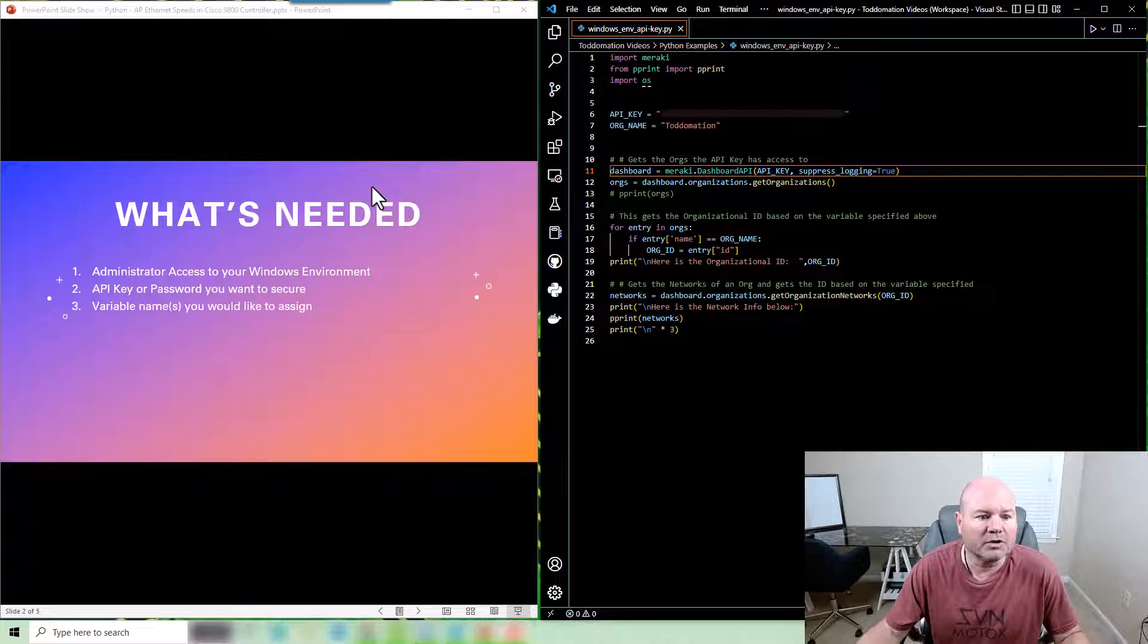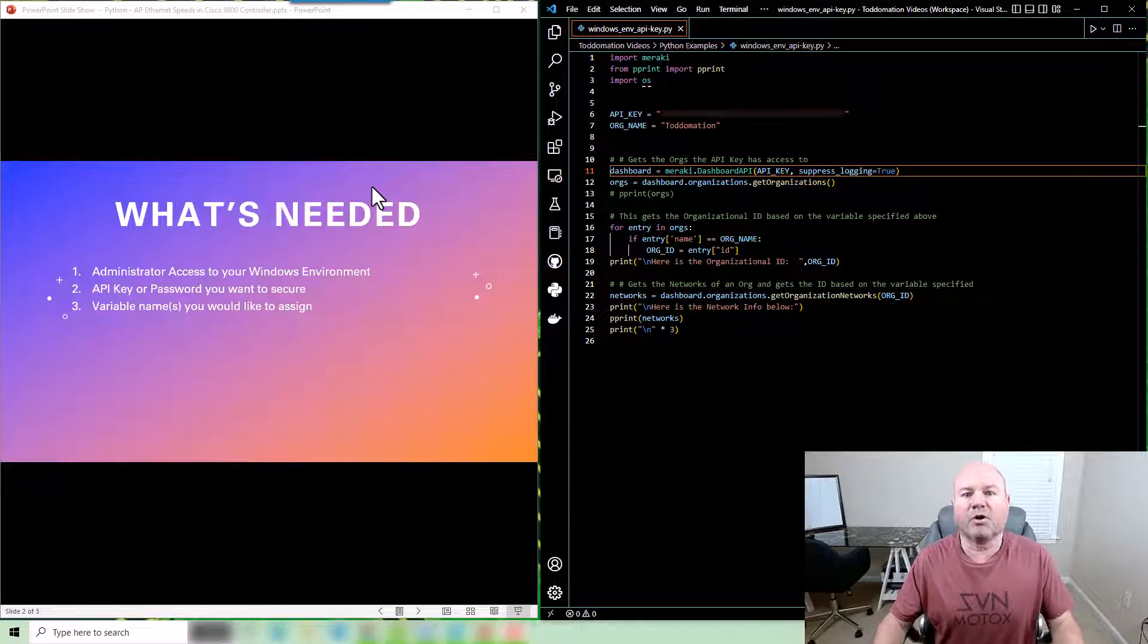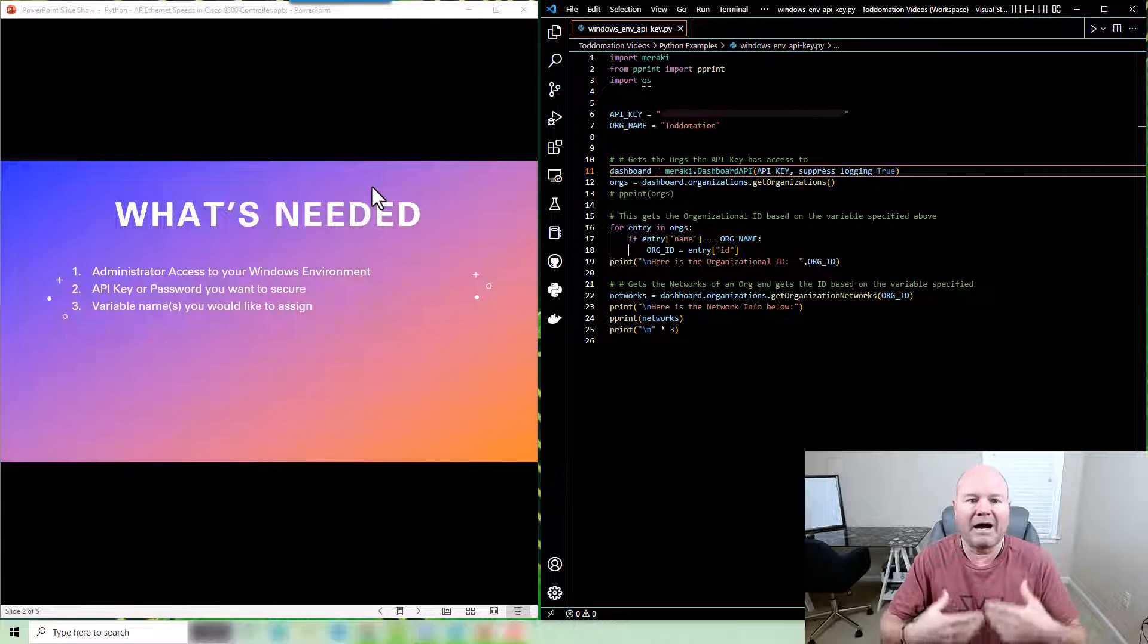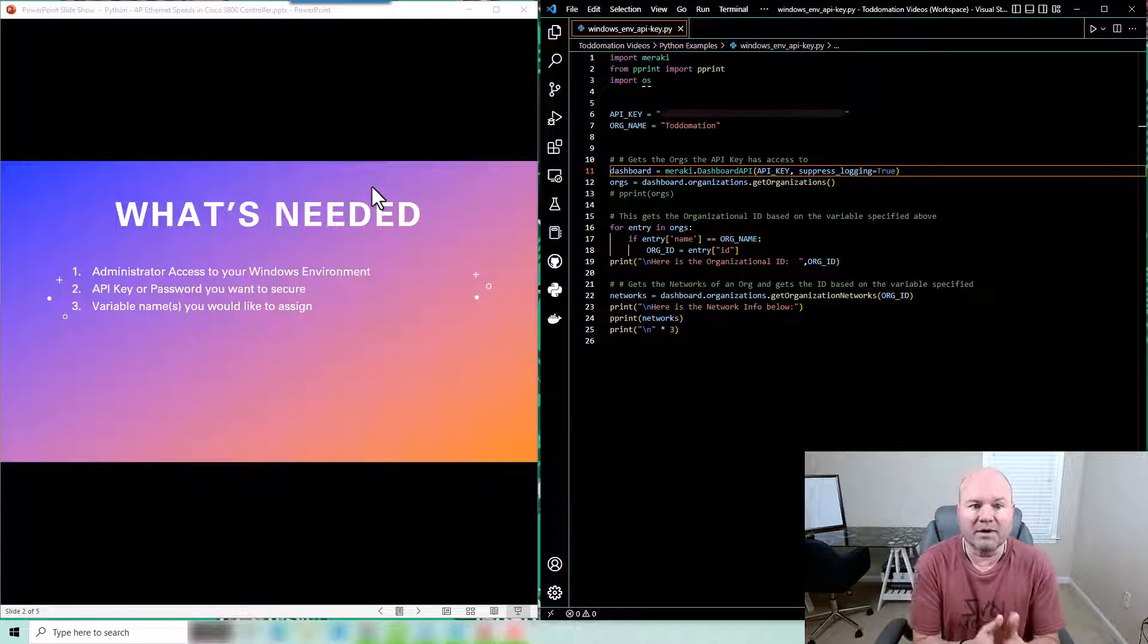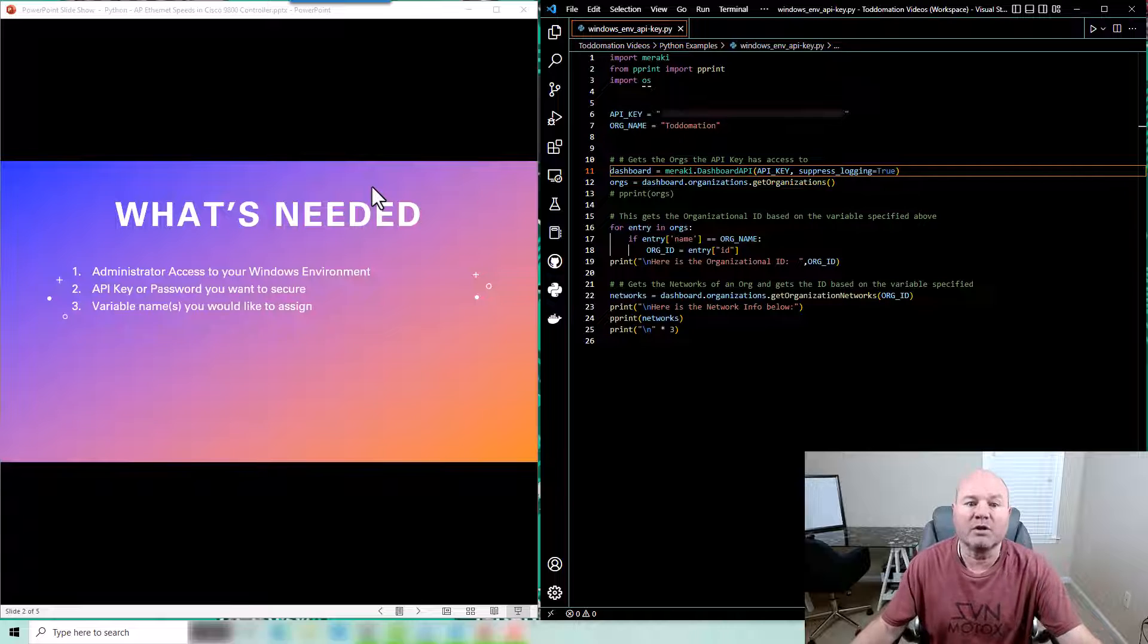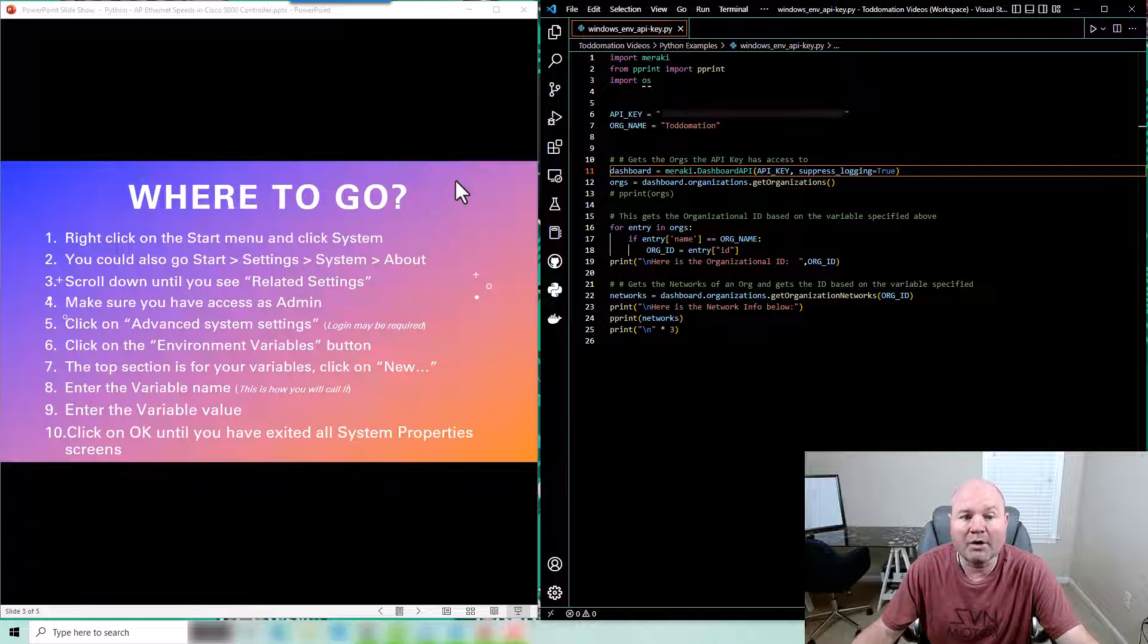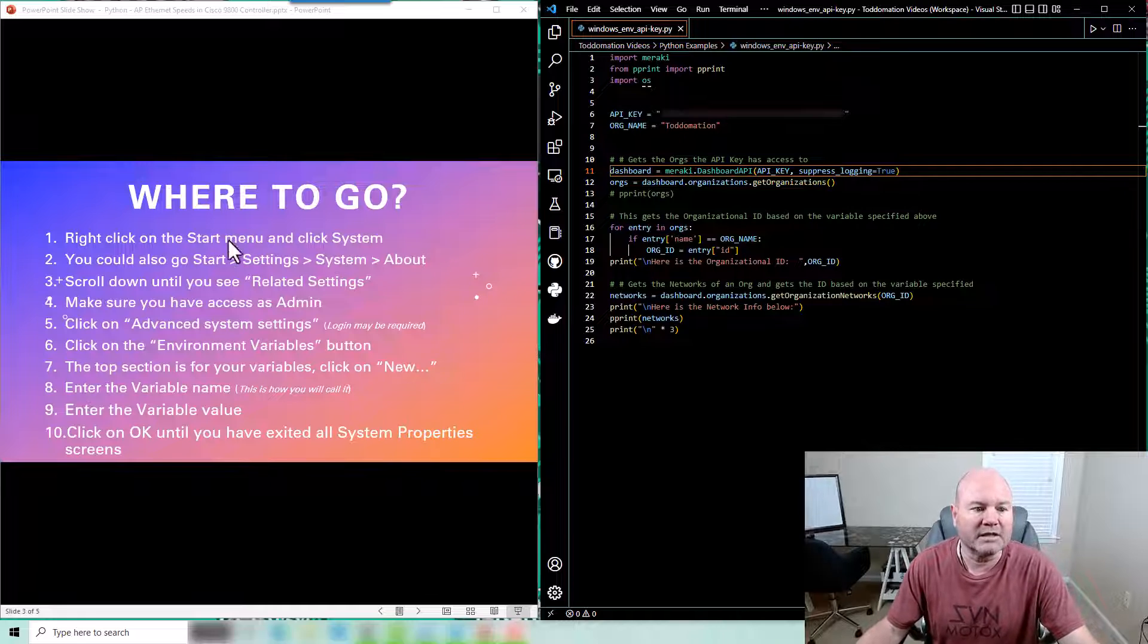The first thing is you're gonna need administrator access to your Windows PC and then you're gonna need an API key or password or something that you want to put into a variable and the name that you're going to want to use. Not real difficult here so I'm gonna walk you through it but I'm gonna leave this screen up here as well just so you can kind of see the process.